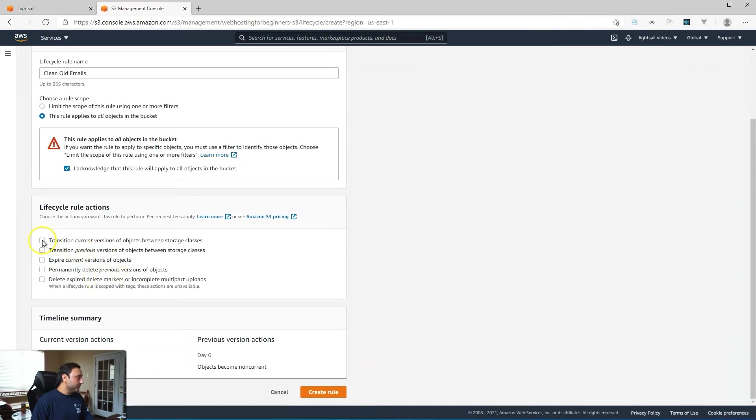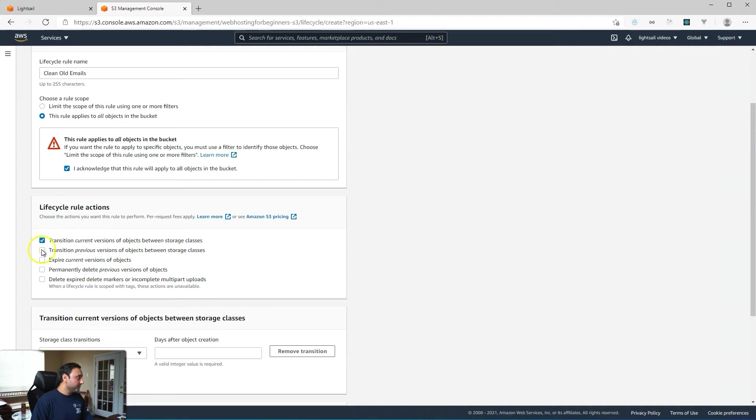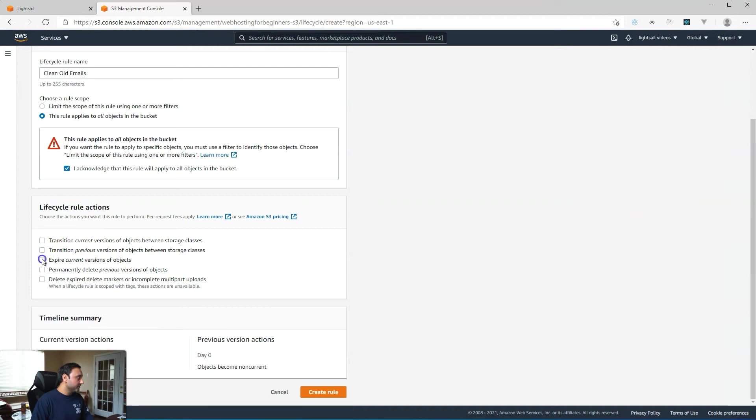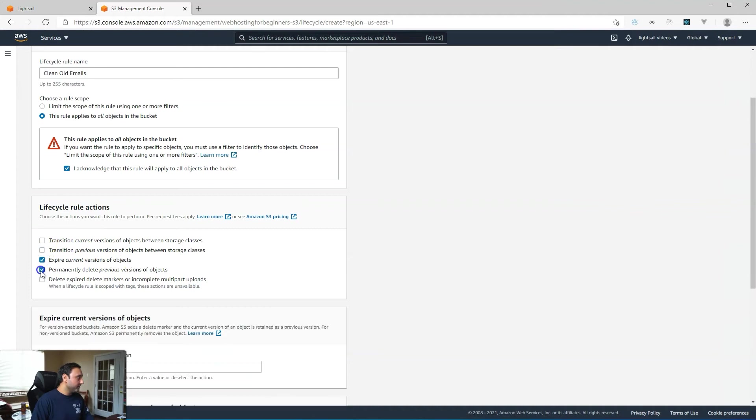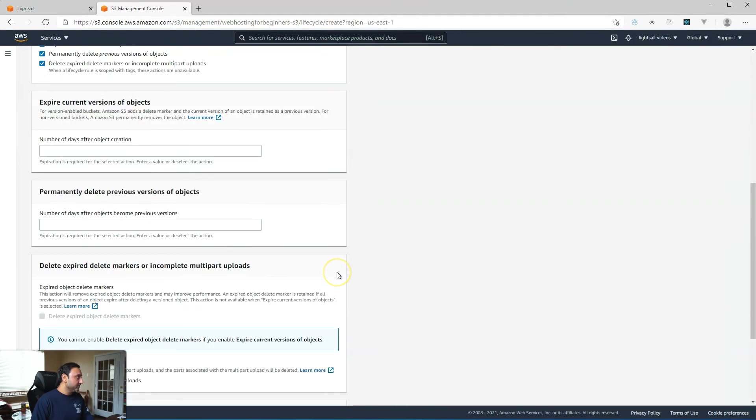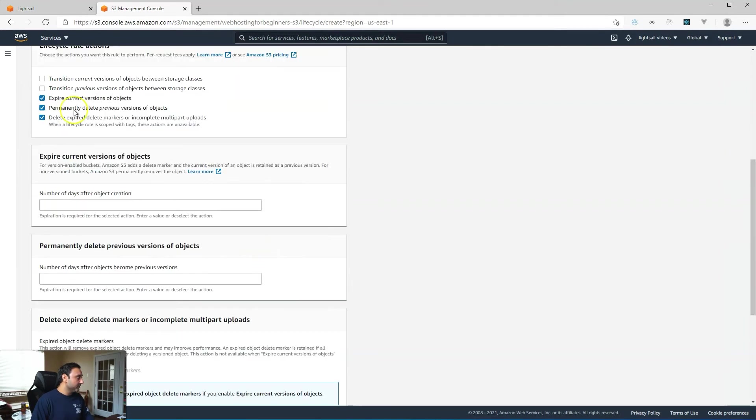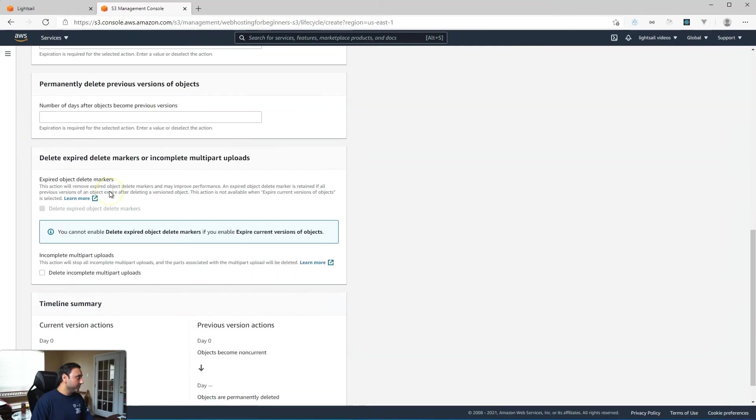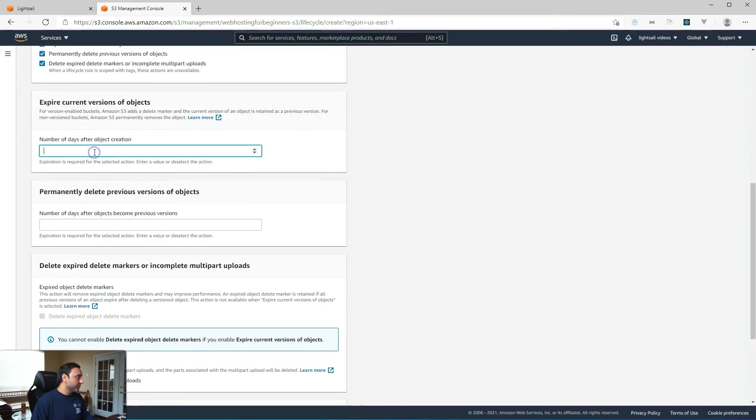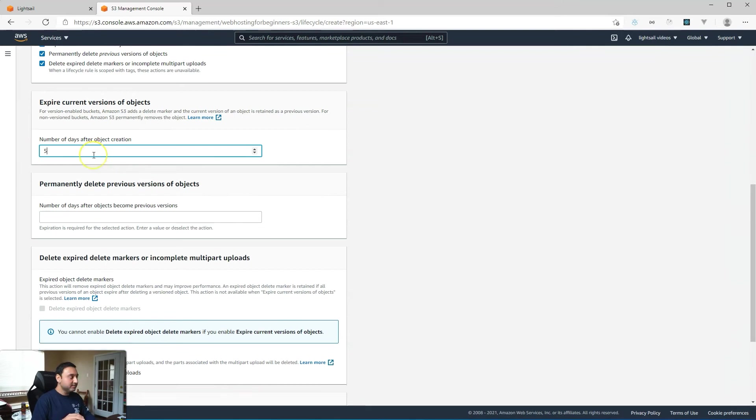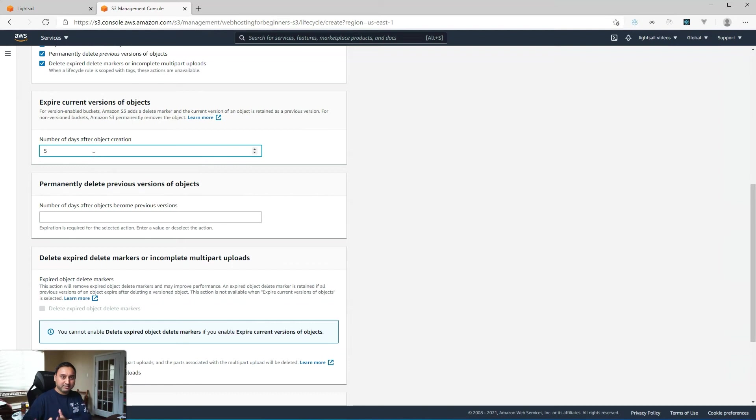And then what we'll do is we'll say expire permanently and delete. So here these last three check boxes, once you enable them, give you some options down here. What we'll do here is we'll say five days. So this is the number of days that the object has been sitting in S3 storage before it gets deleted.